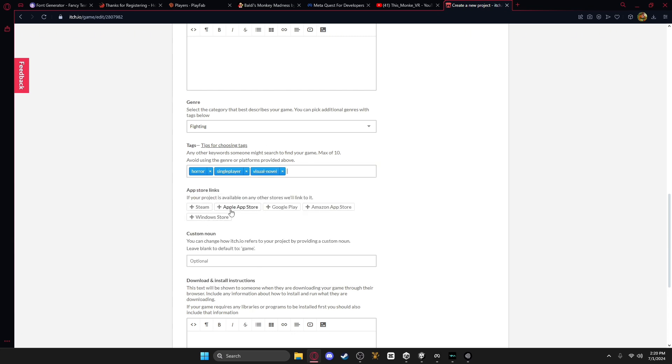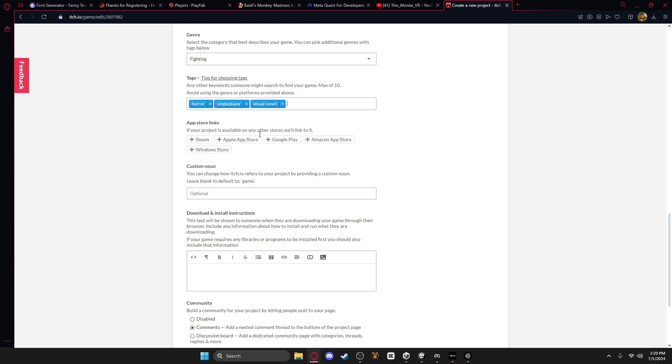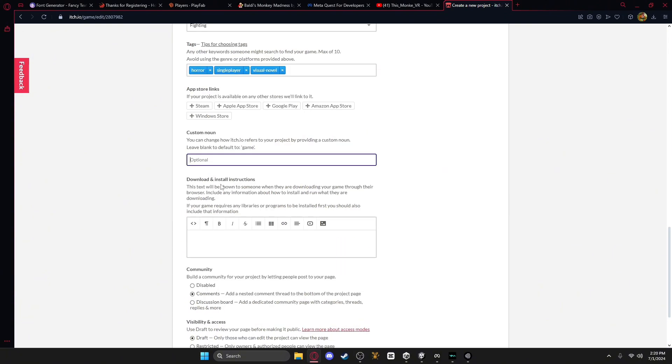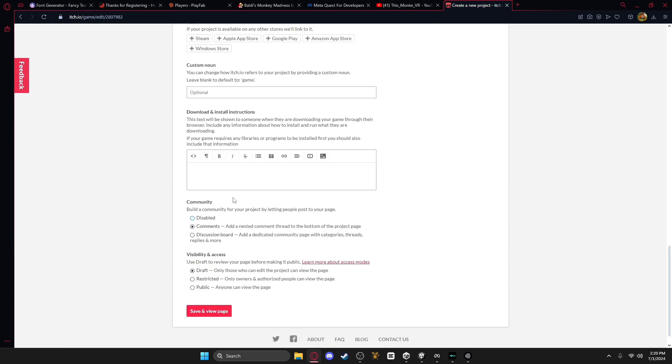And then if you have your game on, like, Steam, or somewhere on there, then you can put it, put your source link to that, and then custom noun, you don't really have to do that. And download instructions, if it's hard, you can just say what you got to do.